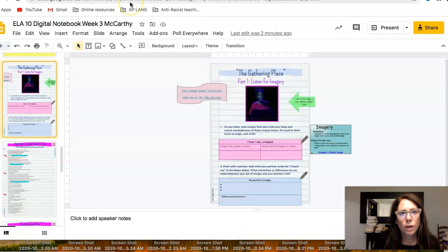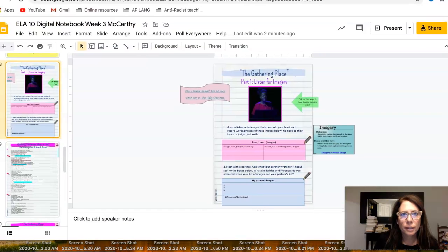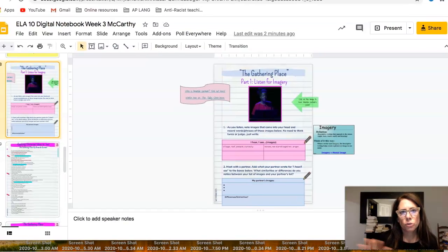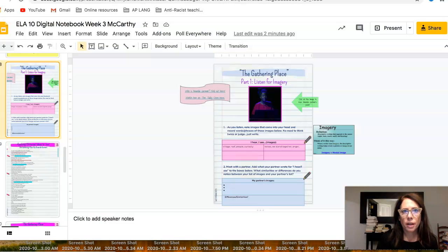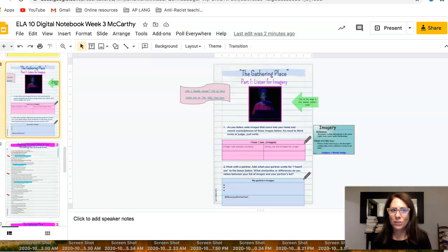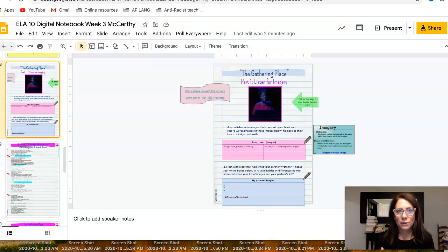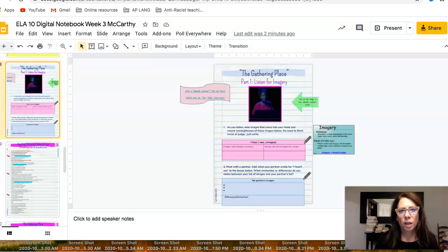This video goes over how to link your teacher copy of your digital notebook to your students, so that anytime you make a change in your master copy, your teacher copy, at any time while the students are working on that notebook, they can get updates. If you add new information or take information out, they will get those updates.